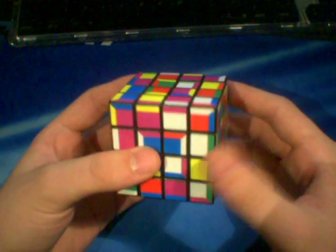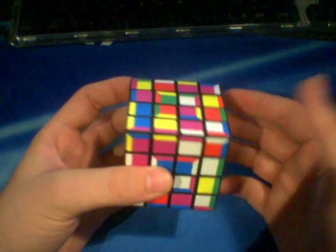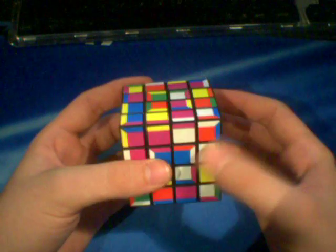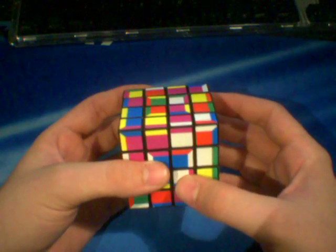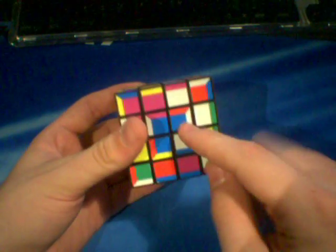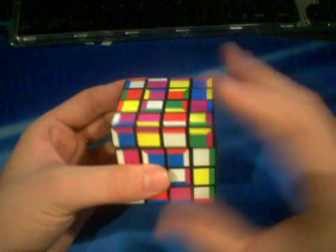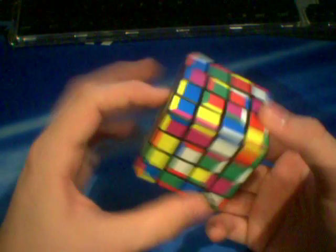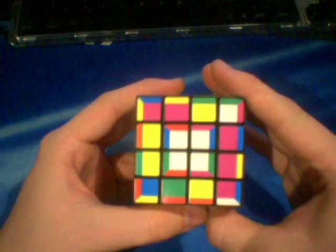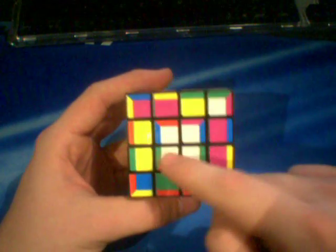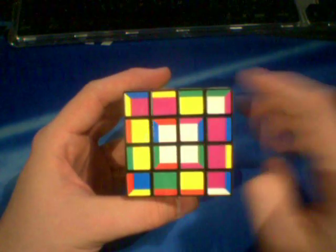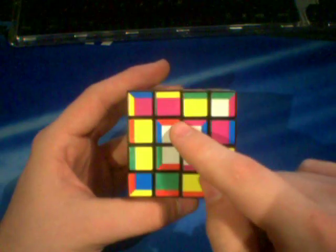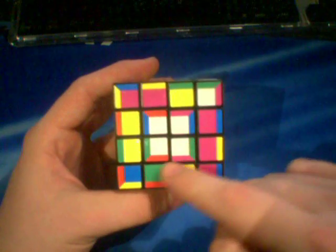So the first thing you're going to do is you're going to solve all the centers and the centers on a supercube aren't just normal centers - you can't just pair up random colors and have it completed.